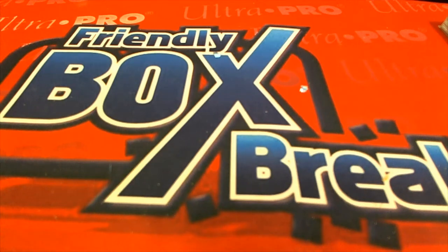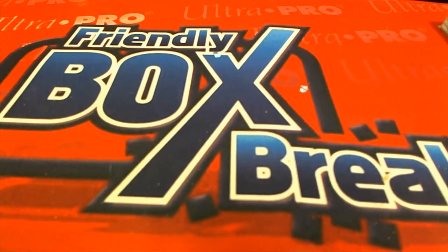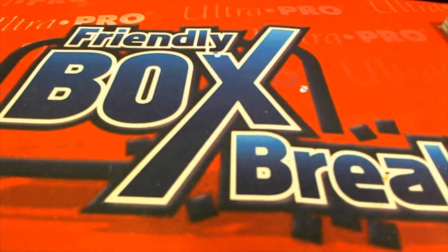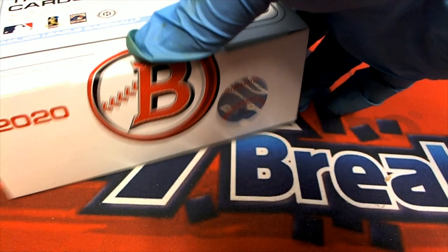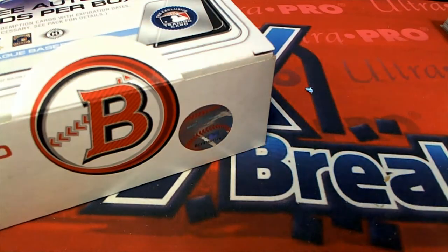All right, so we're always looking forward to some Bowman Baseball. We had this filler happen a little earlier and I just wanted to get this video out for you.